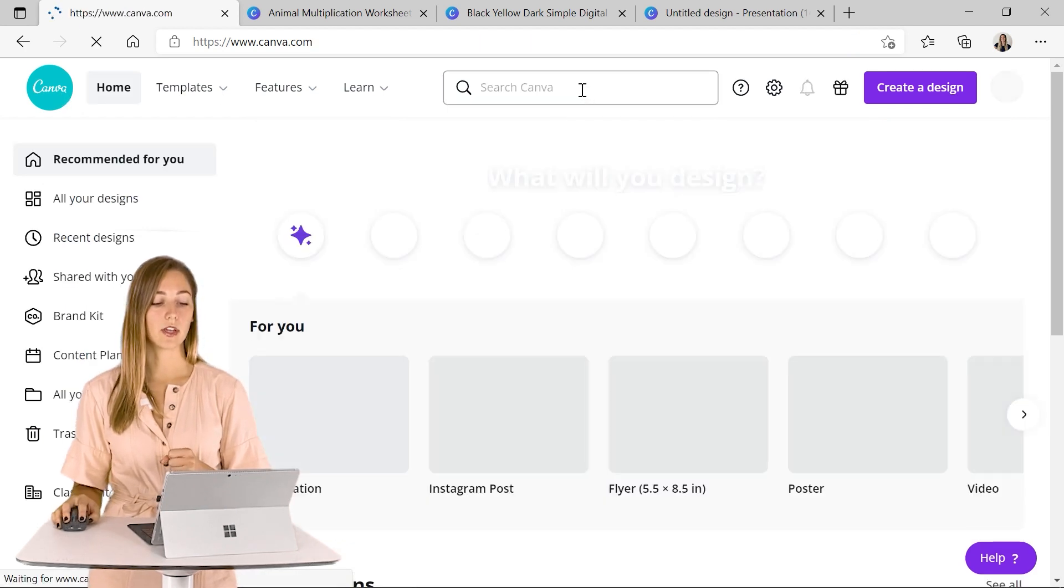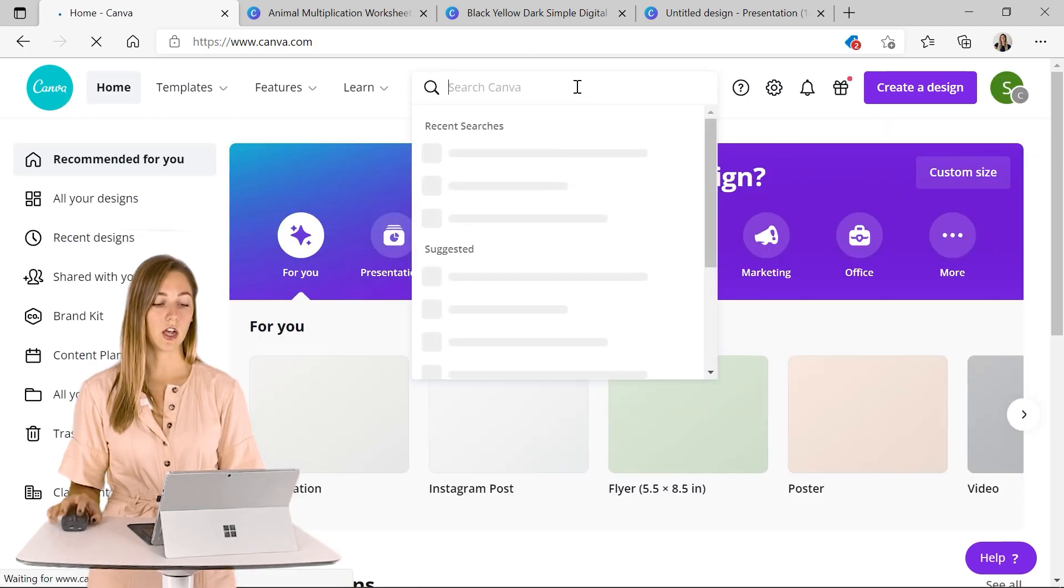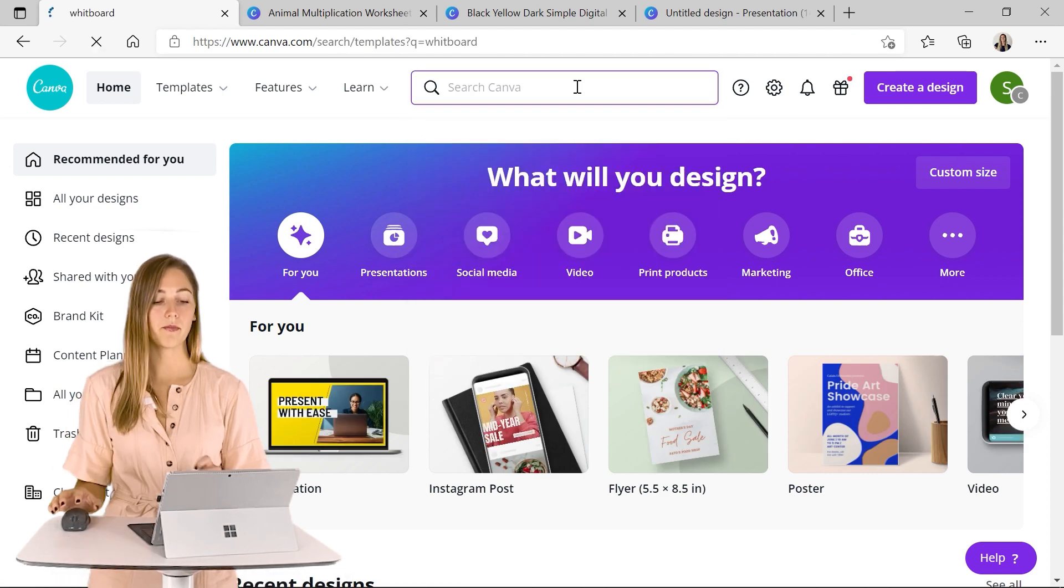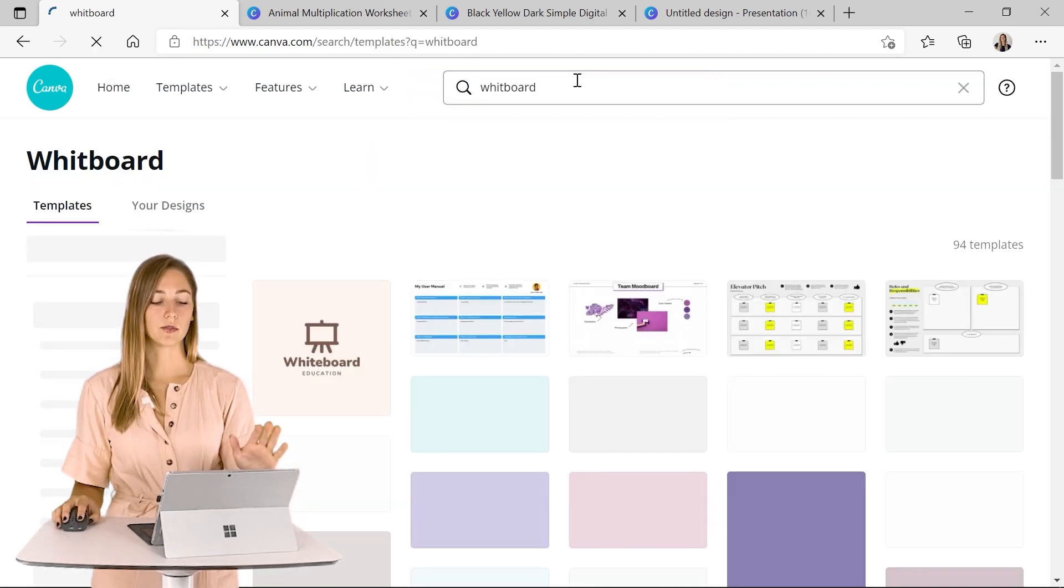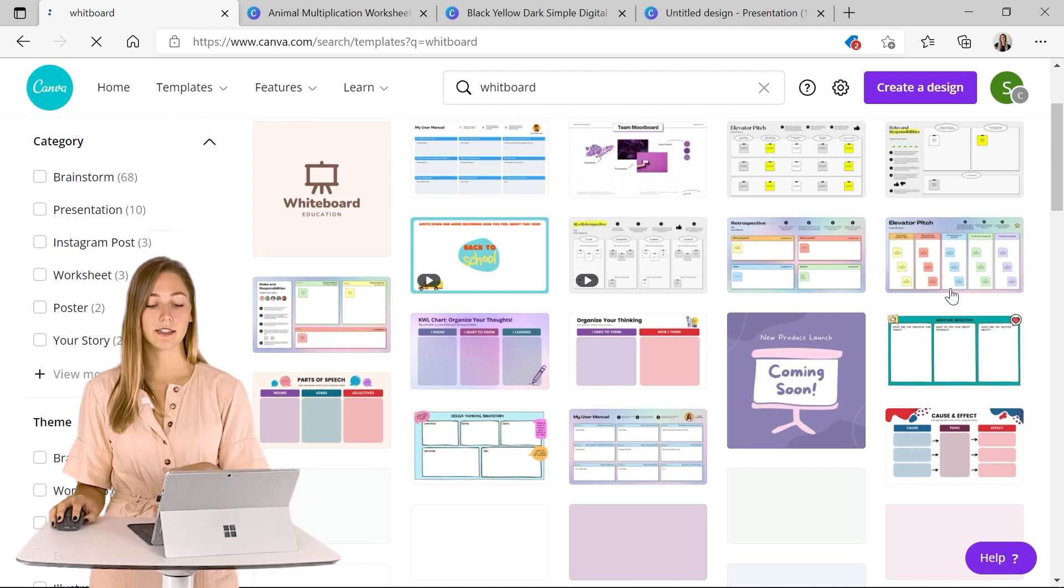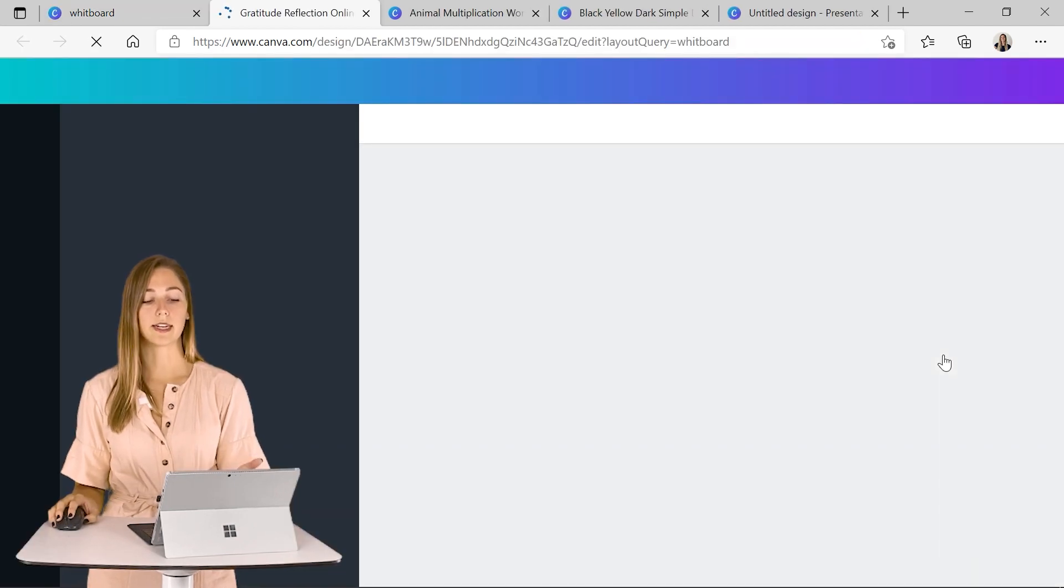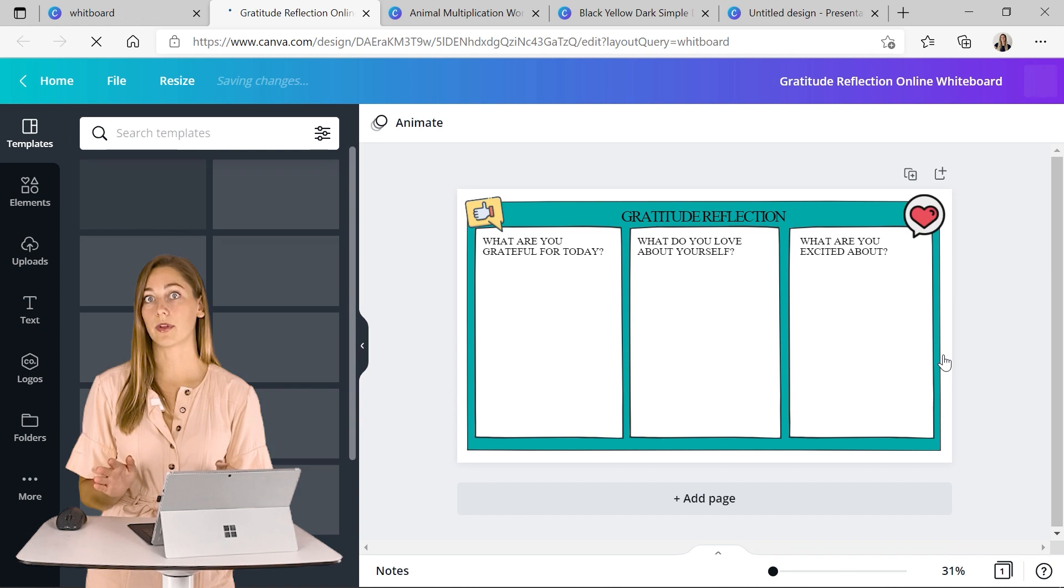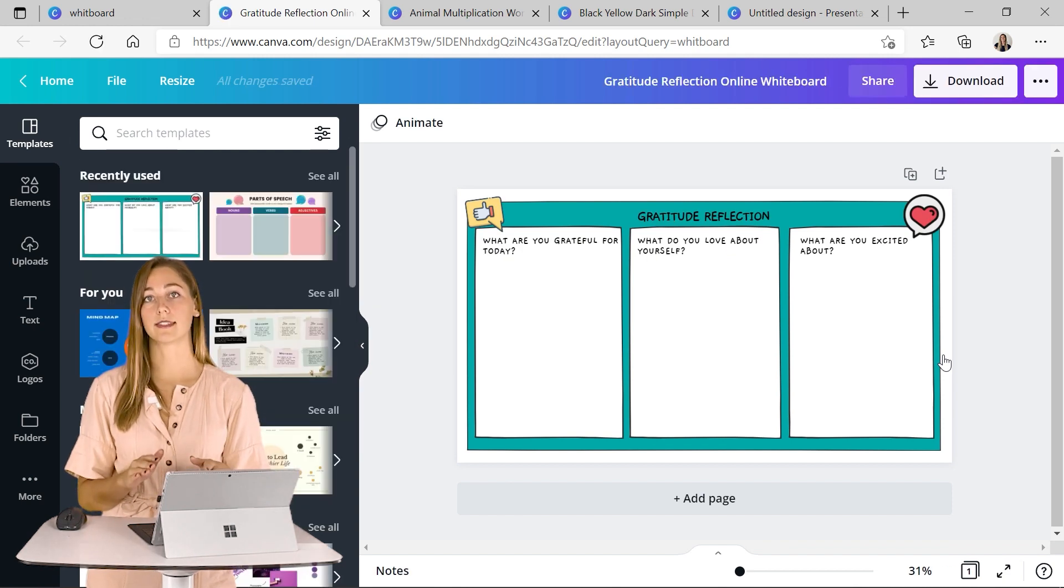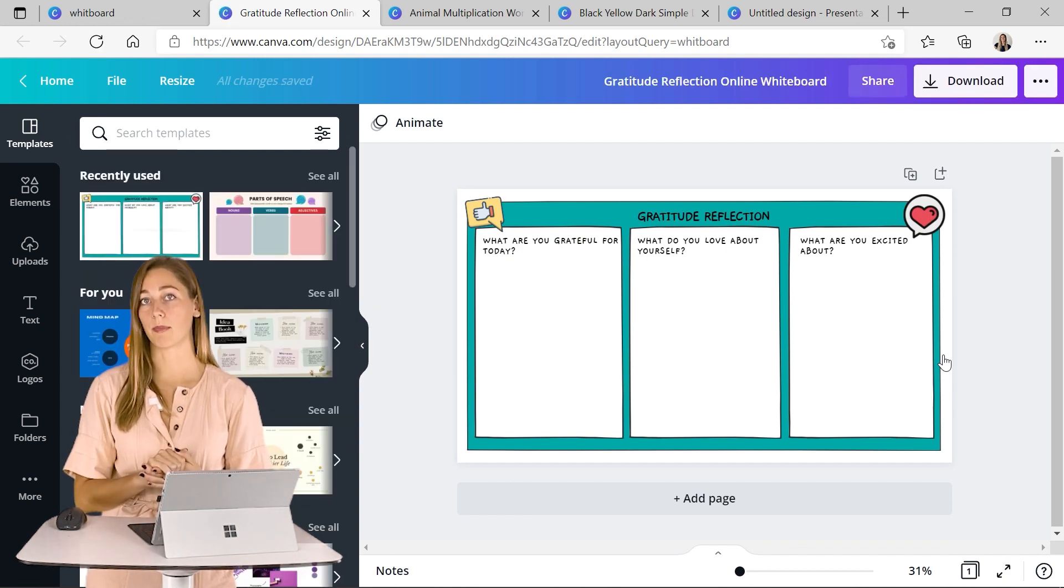So let's go back to Canva here and we can search up a whiteboard. So with this search you'll see a whole bunch of different activities and ideas and this one about gratitude is something that I want to do weekly with my students. So this is a really good example of using it for a whiteboard background with ClassPoint.